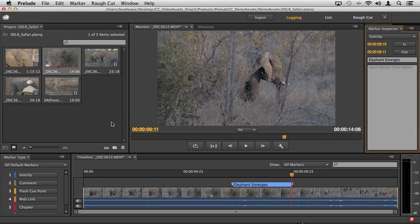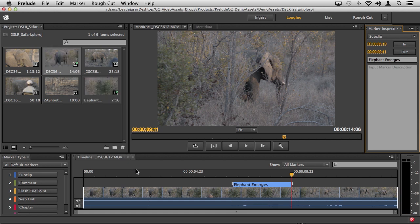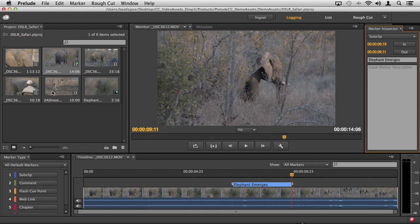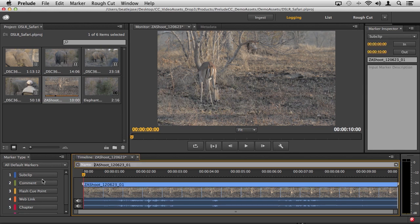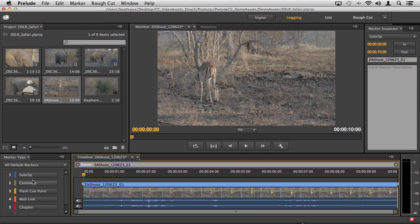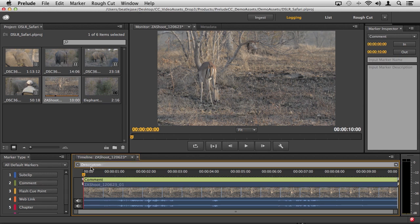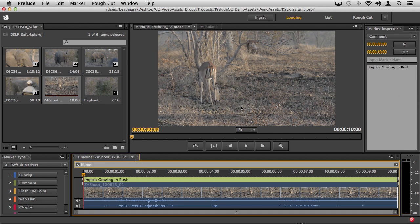I save that. Next to .mov, this is telling me the clip is dirty. I can save it and it creates a sub-clip for me indicated by this little icon. If we go to another piece of footage like this Impala, I want the entire clip to be used but I'm still going to create a sub-clip. I'm also going to add a comment marker. Under the description I'm going to say Impala grazing in bush.